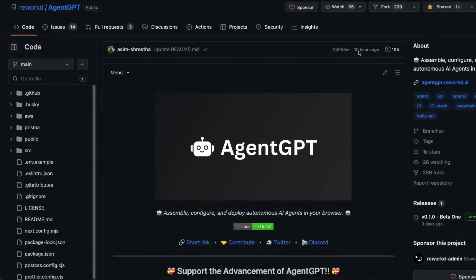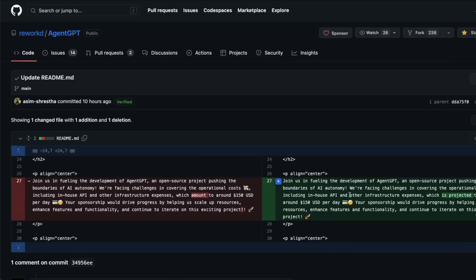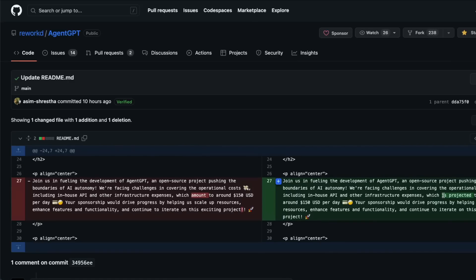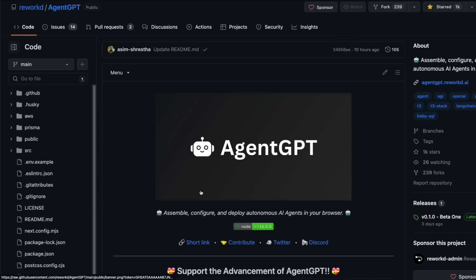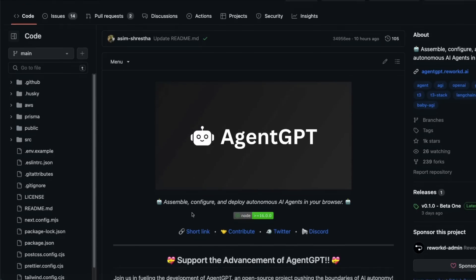And in fact, you can see 10 hours back they actually updated the README saying that it's projected to cost $150 USD per day, so they want donations. So it's an interesting concept. The internet seems to be loving it.